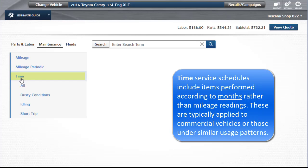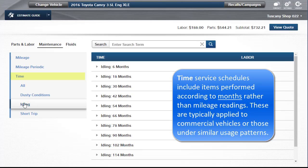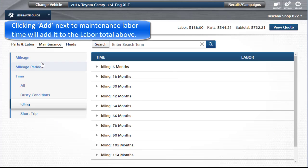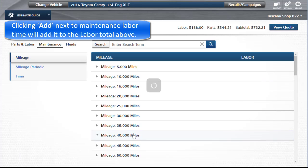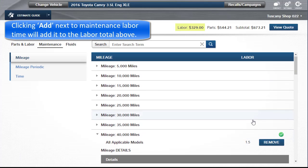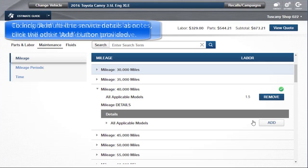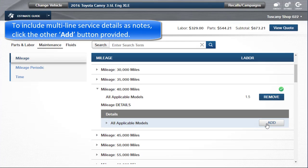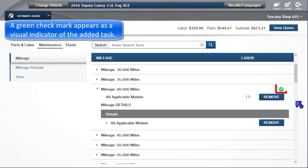Time service schedules include items performed according to months rather than mileage readings. These are typically applied to commercial vehicles or those under similar usage patterns. Clicking Add next to the Maintenance labor time will add it to the labor total above. To include the multi-line service details as notes, click the Other Add button provided. A green checkmark appears as a visual indicator of the added task.